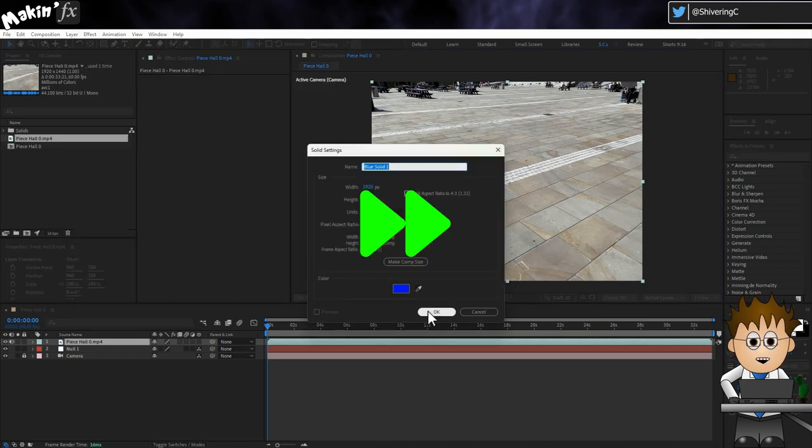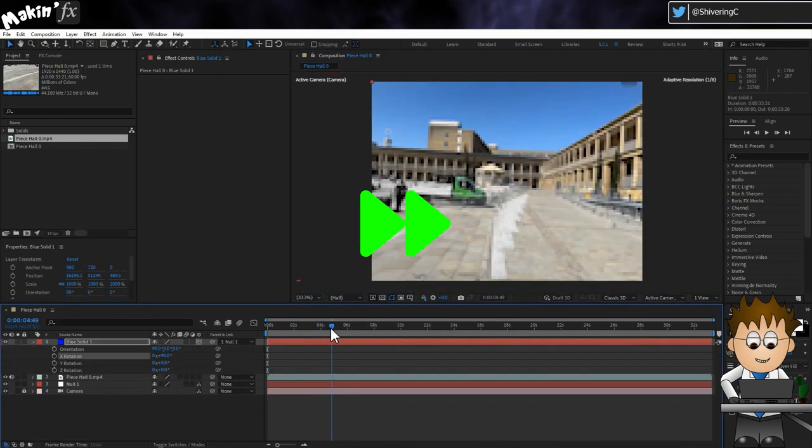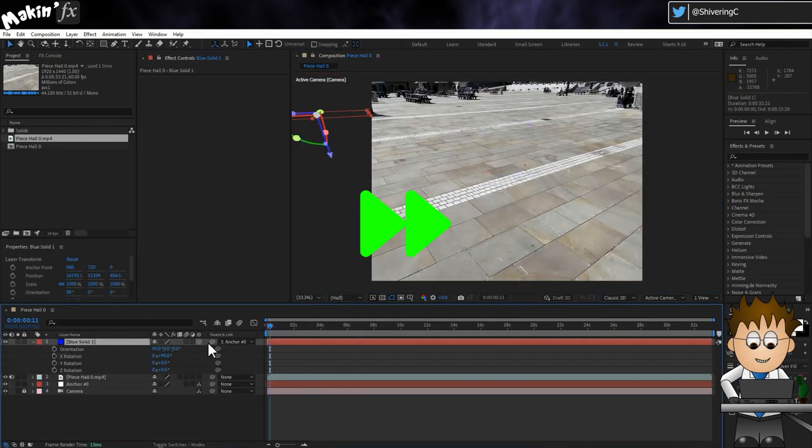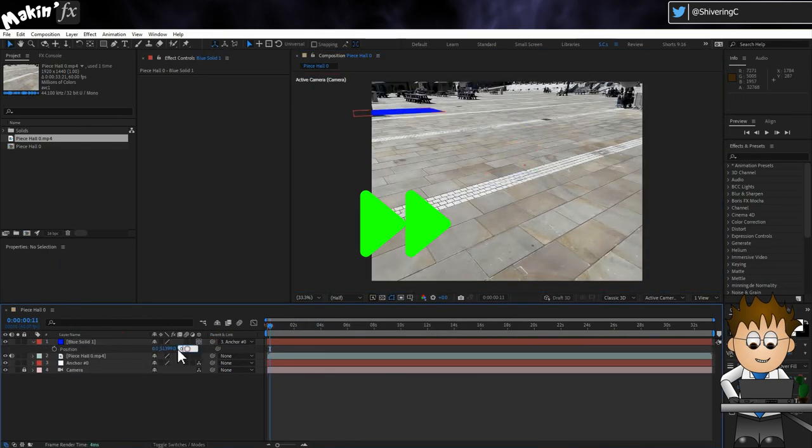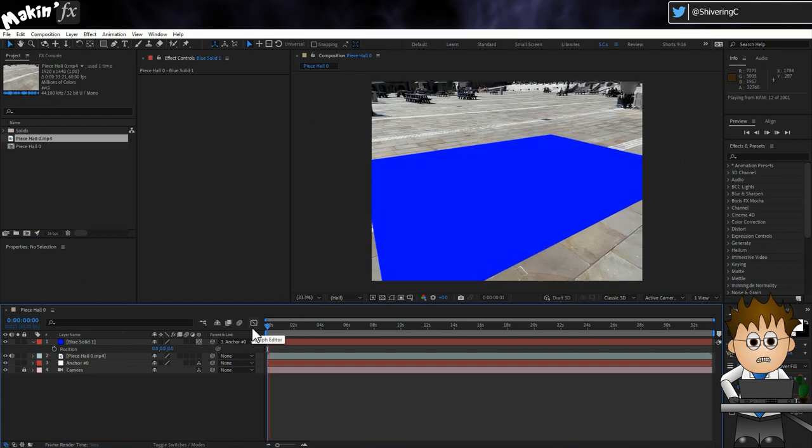I'll quickly make a solid, make it 3D and center it on the null. You can see I got a pretty impressive result.